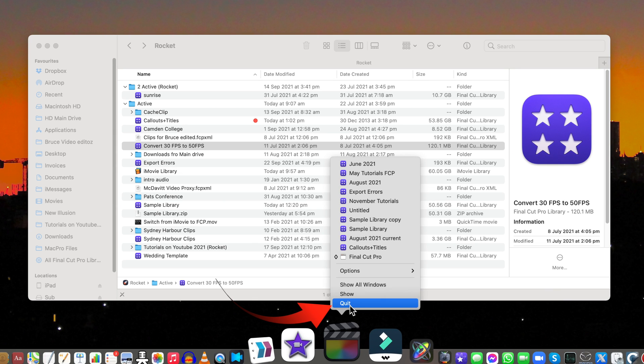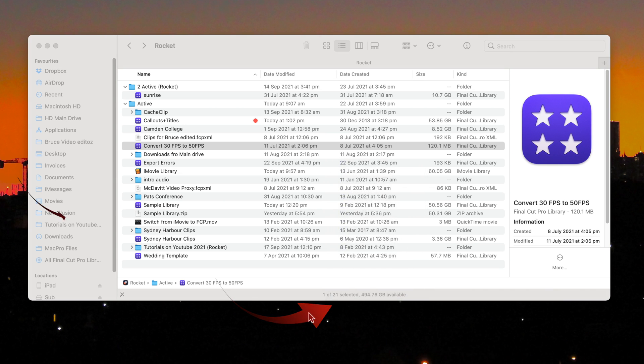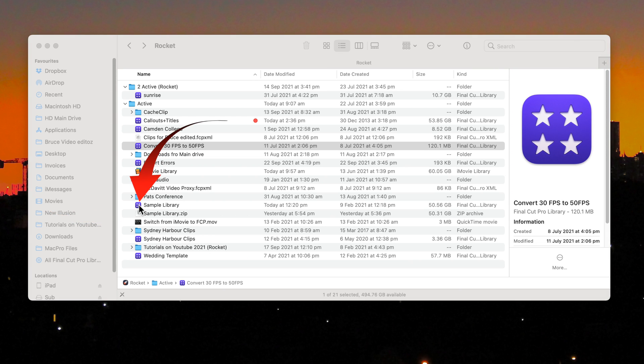Make sure Final Cut's not running. Find the Final Cut library bundle in the finder. Right click on the purple icon.